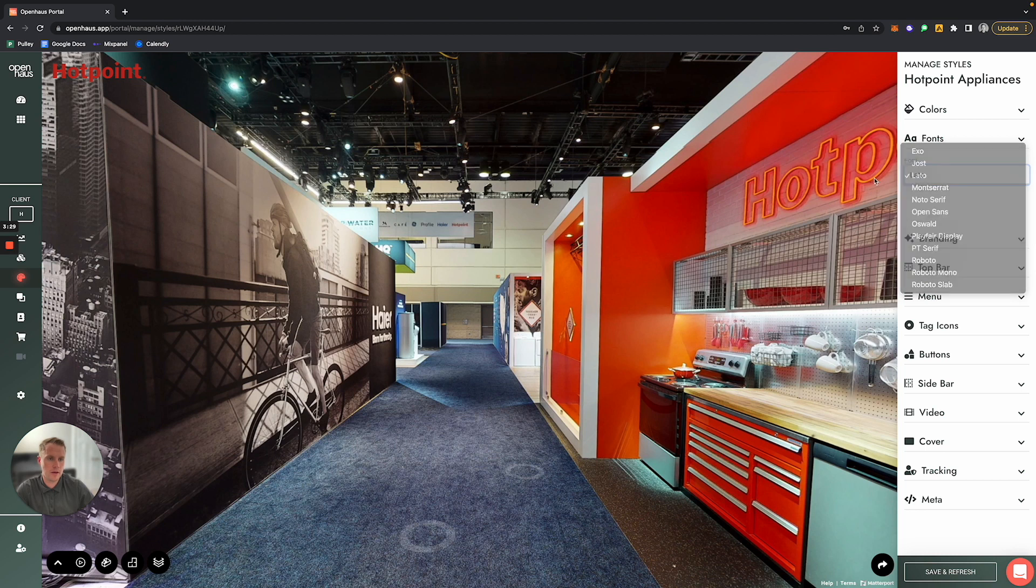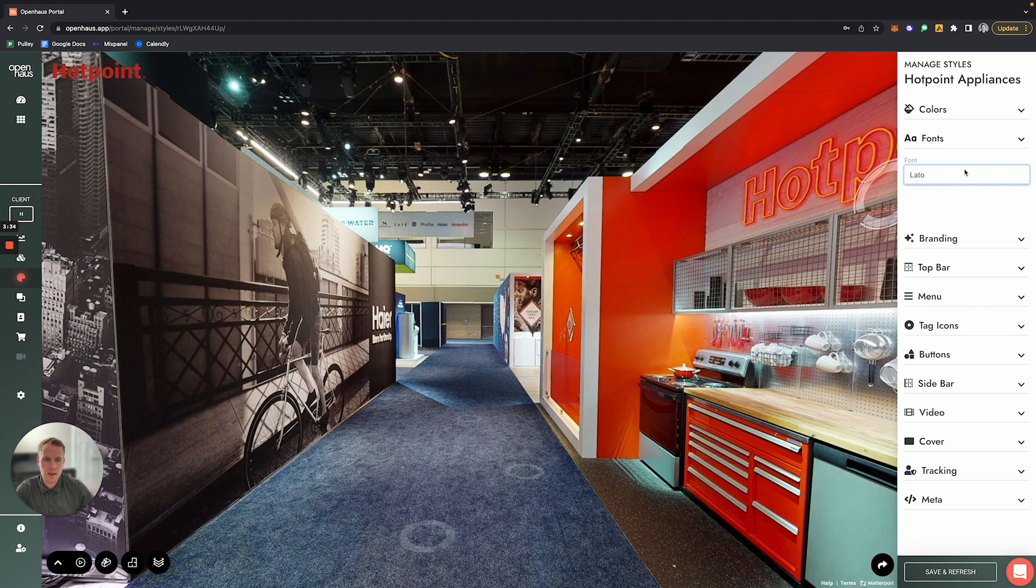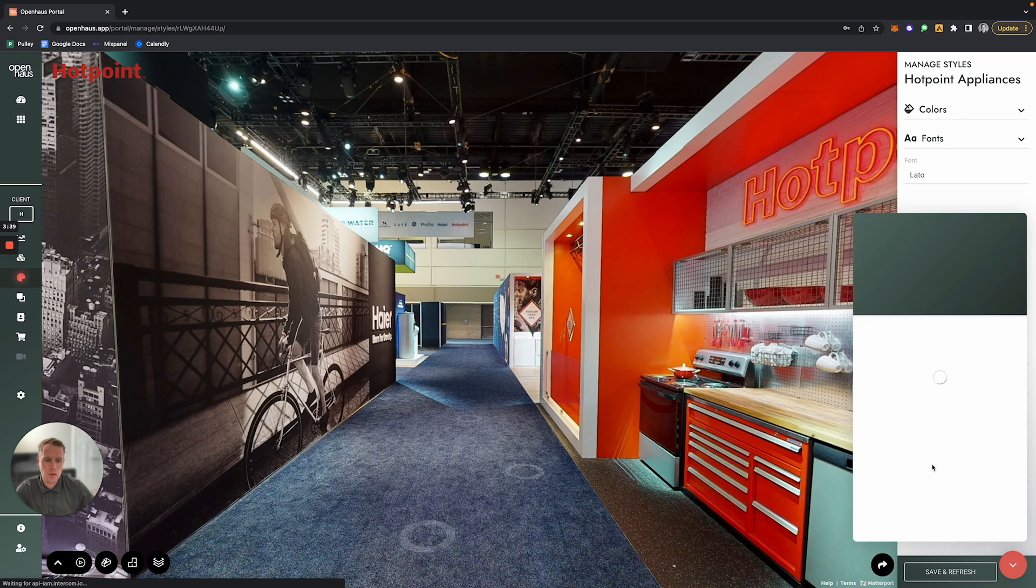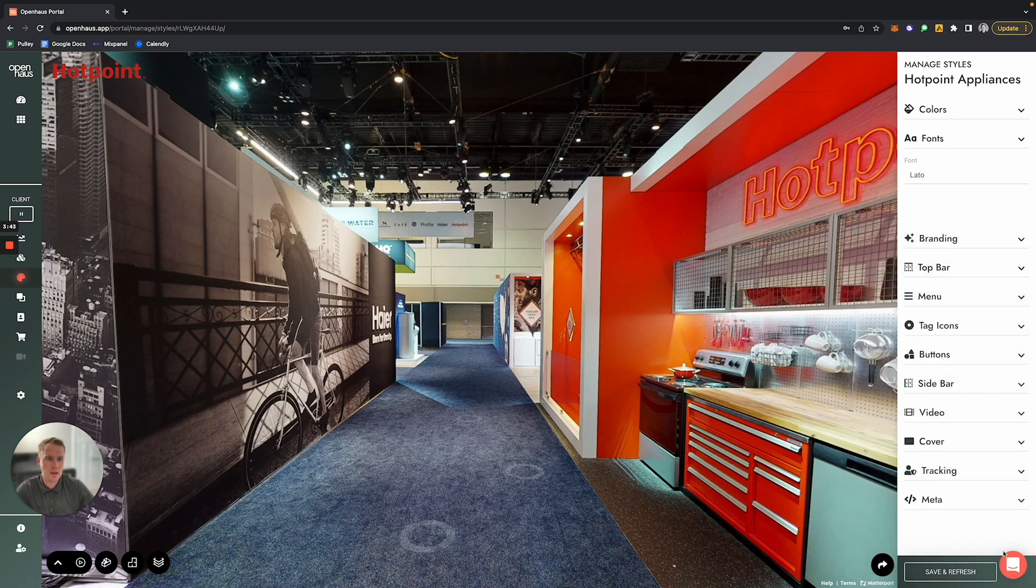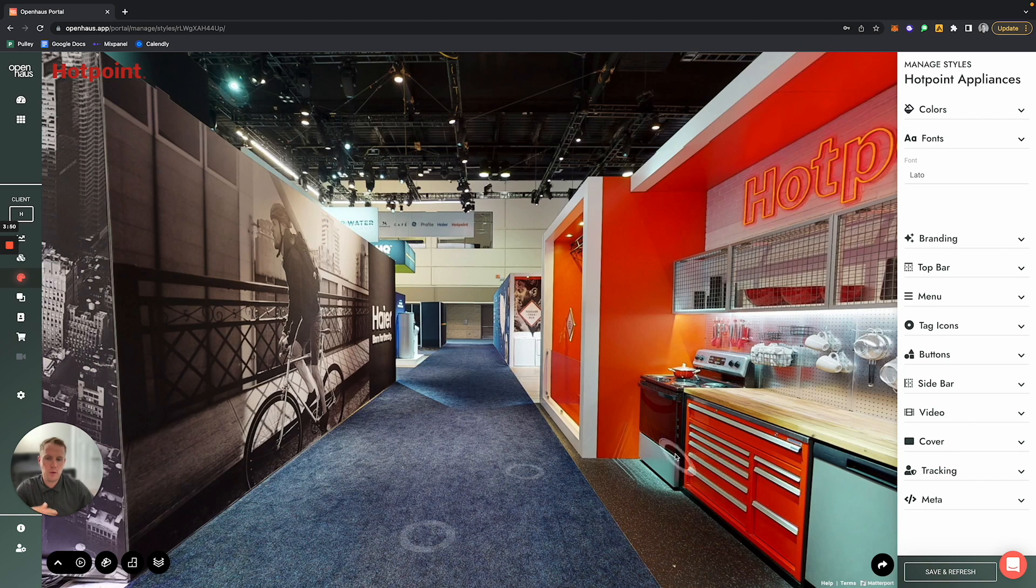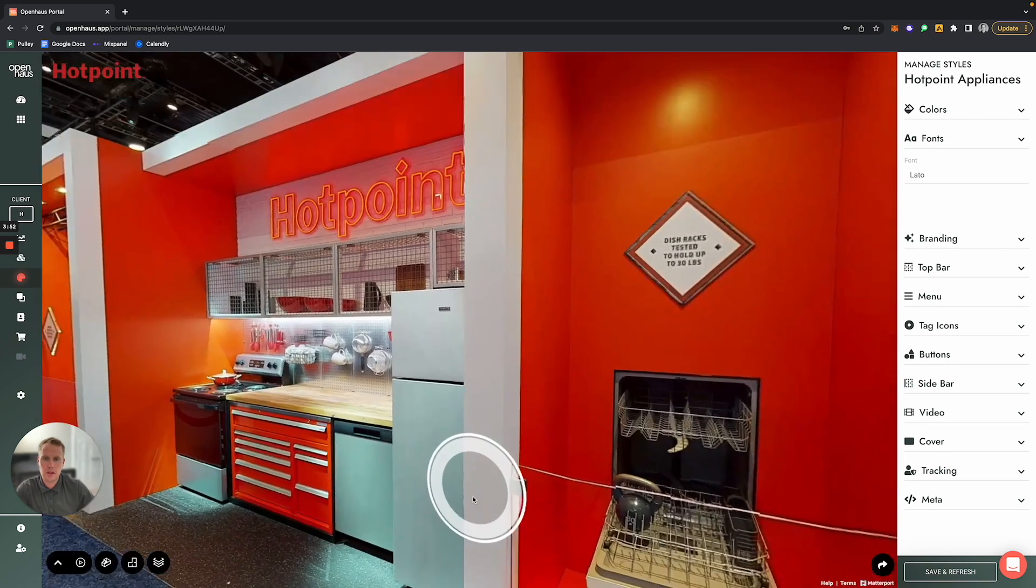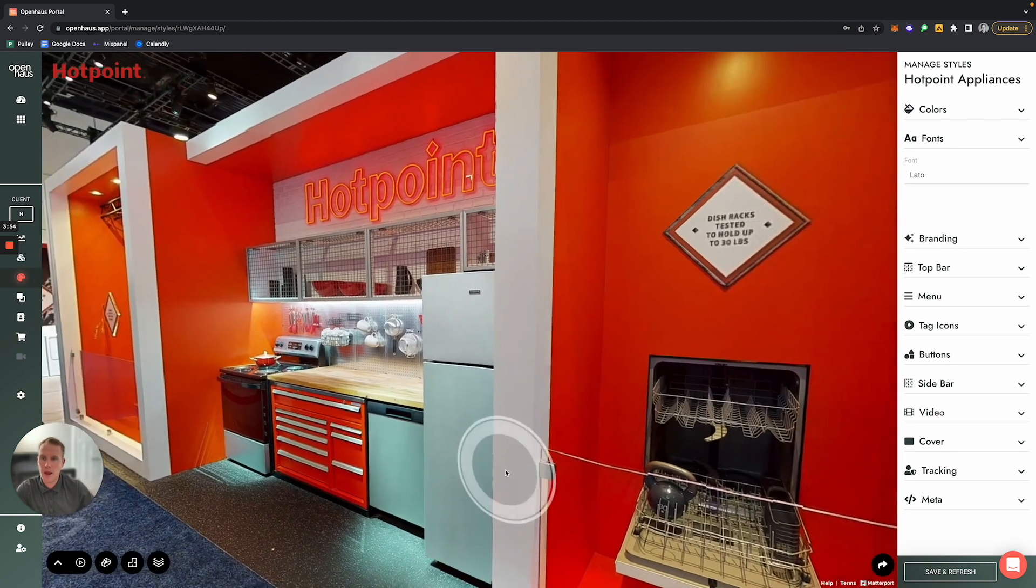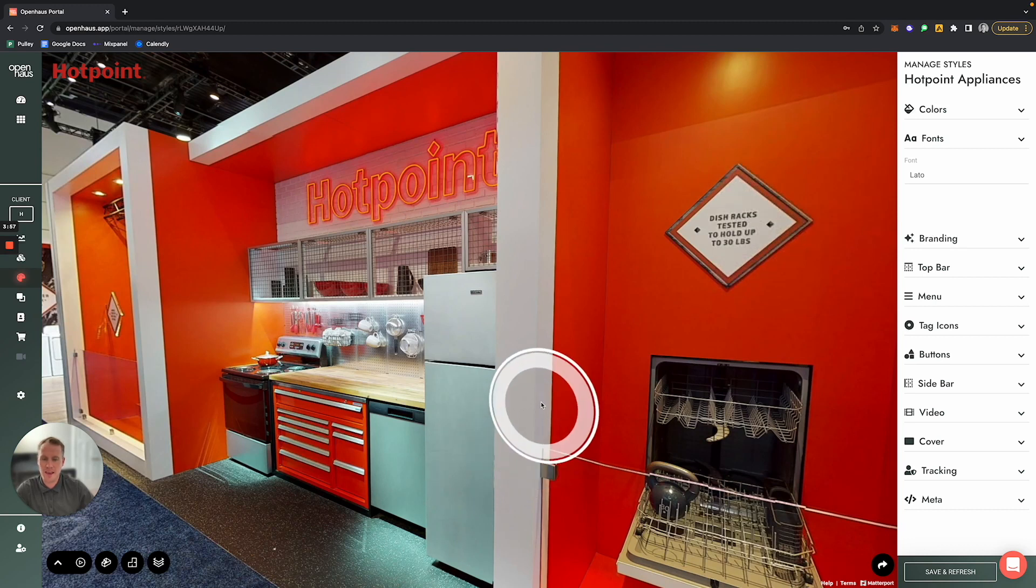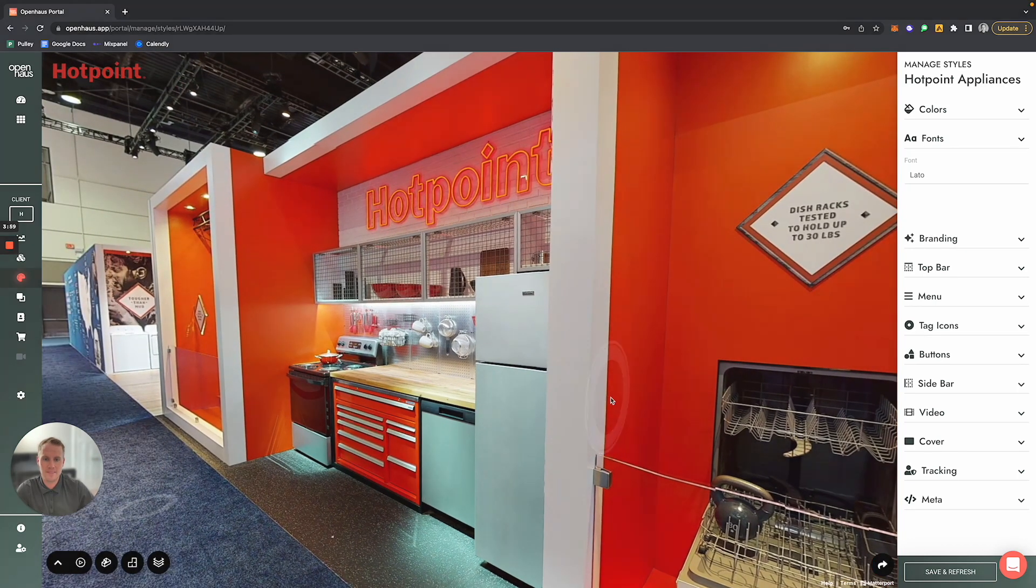If there is a font that is not offered in our options here that you would like to add, just shoot us a message and let us know that you have a font file that you want us to upload to your account, and we can help you do that. So that's a brief video on how you go about adding your client logo as well as making sure that the colors of this tour are on-brand for whoever the client is that you're creating a custom Open House tour for. Thanks!